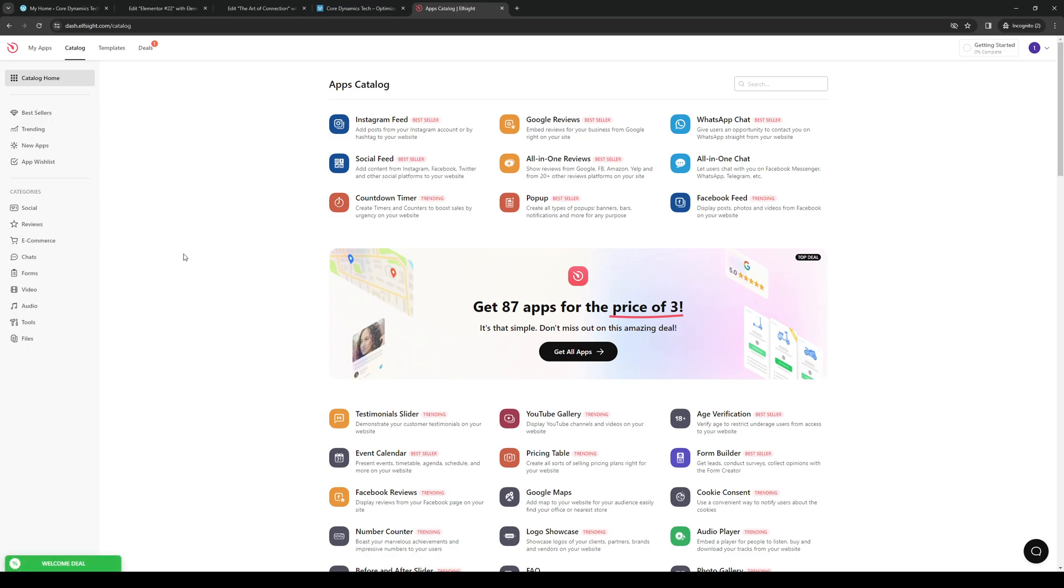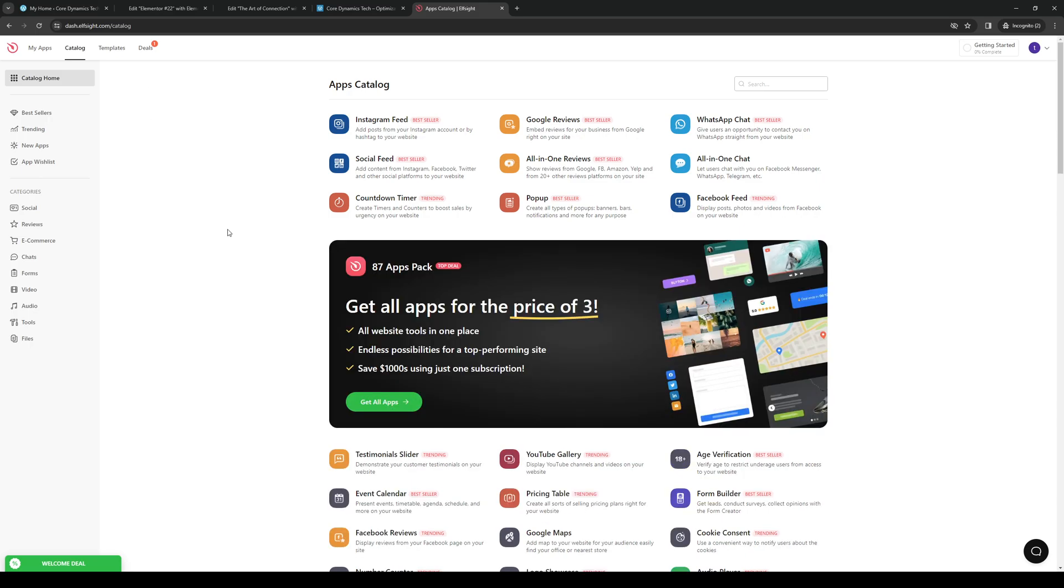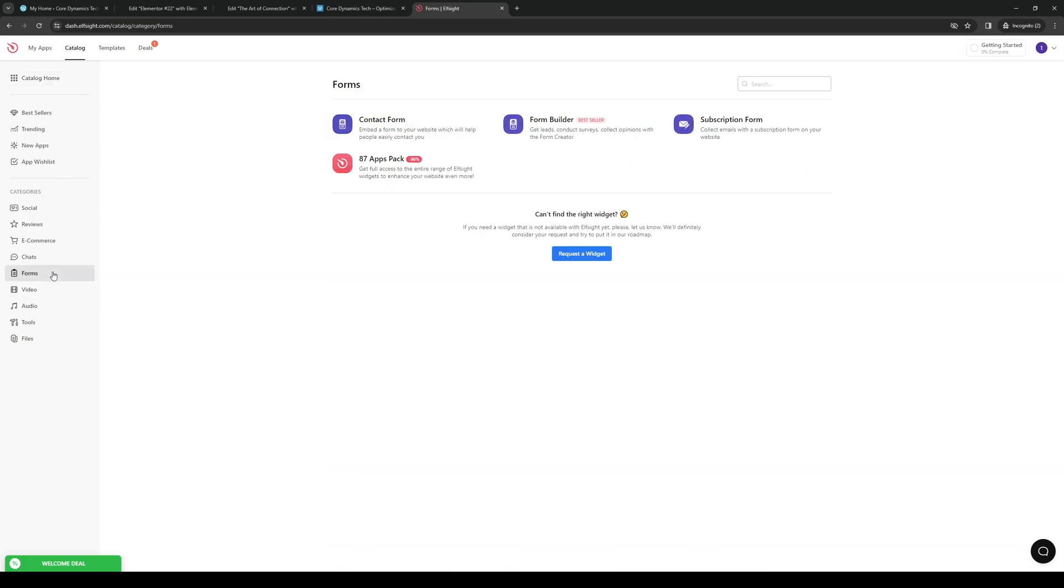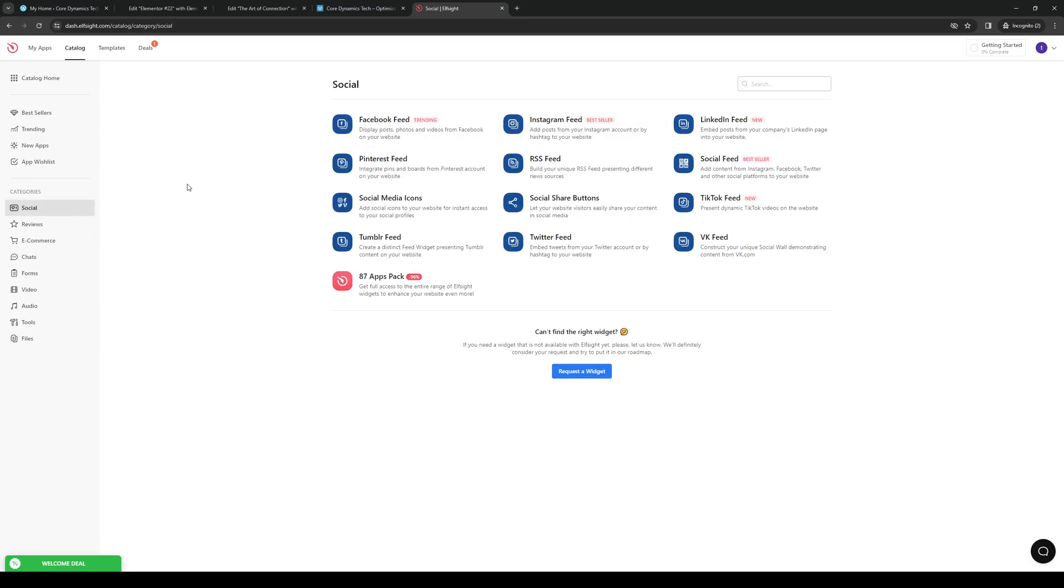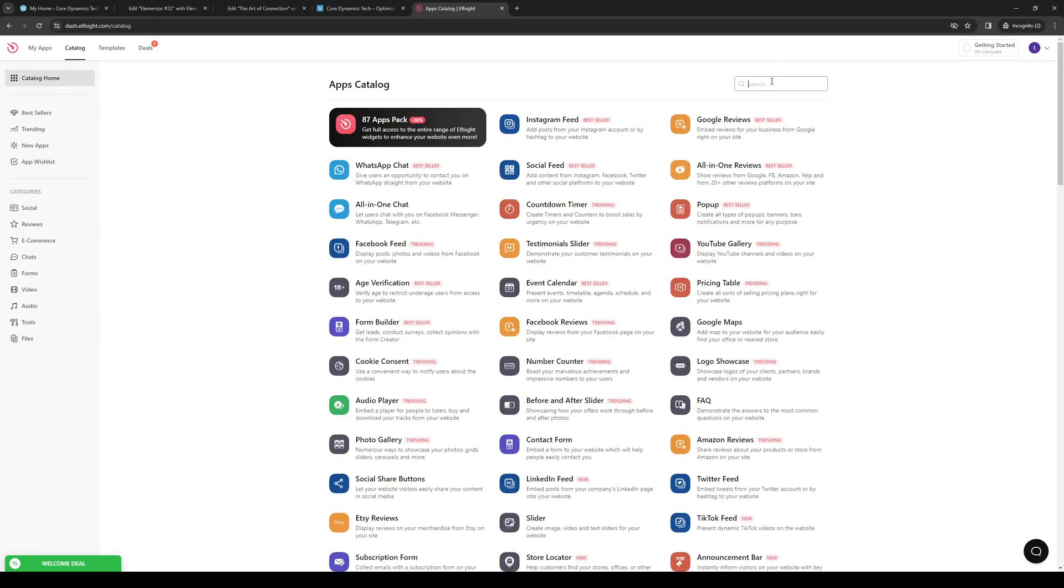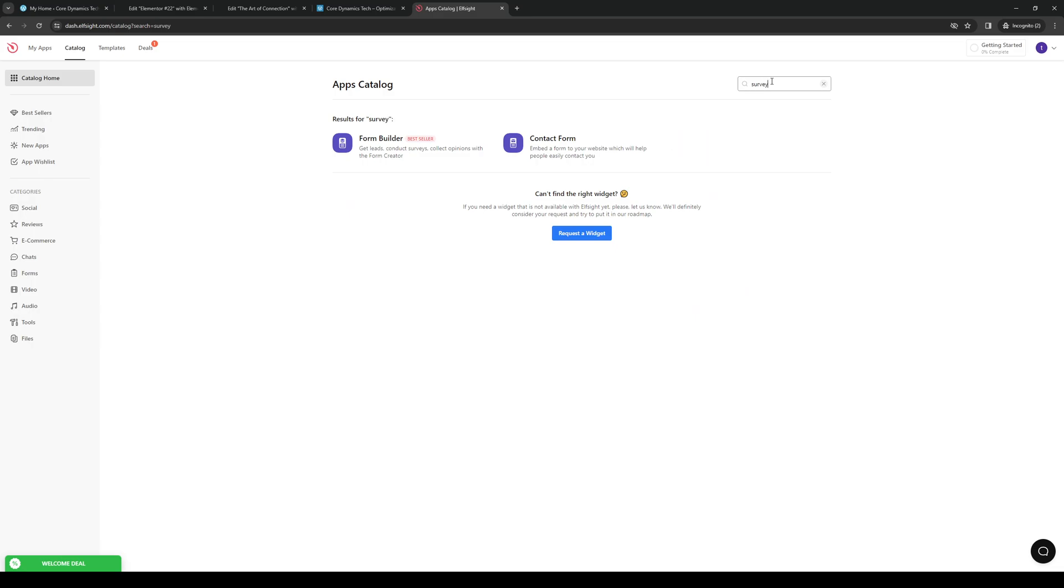Now if we were to add a template for surveys, we would want to click on home. Let's do forms—the survey's not here—or we could do a quick search for survey. So here we are. I guess this one will do.